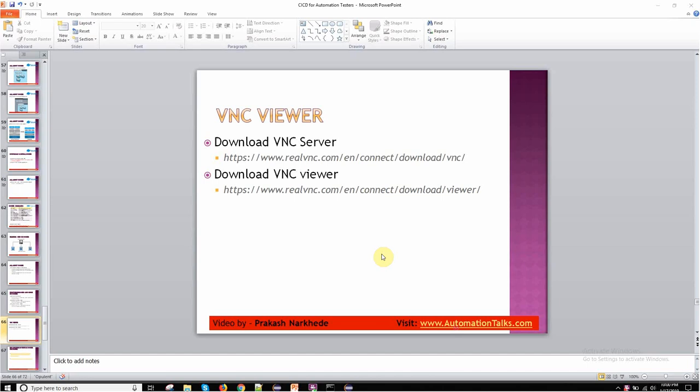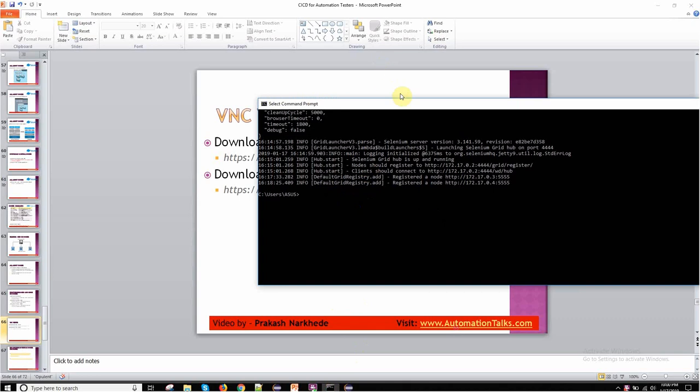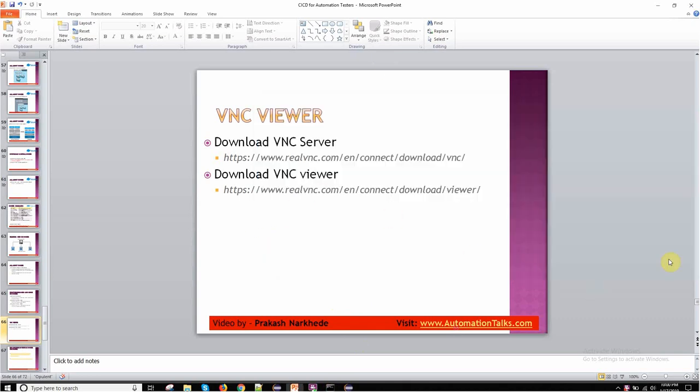I used Chrome debug and Firefox debug. Why I use debug? Because as I said, if I am doing any test execution, I will not see any UI. So if you want to see any UI of your test execution or what is happening on your Docker machine, then what you need to do is you need to just get this VNC server.